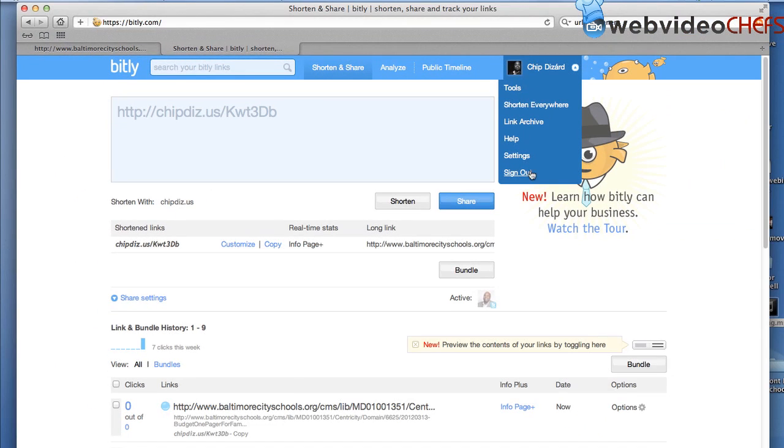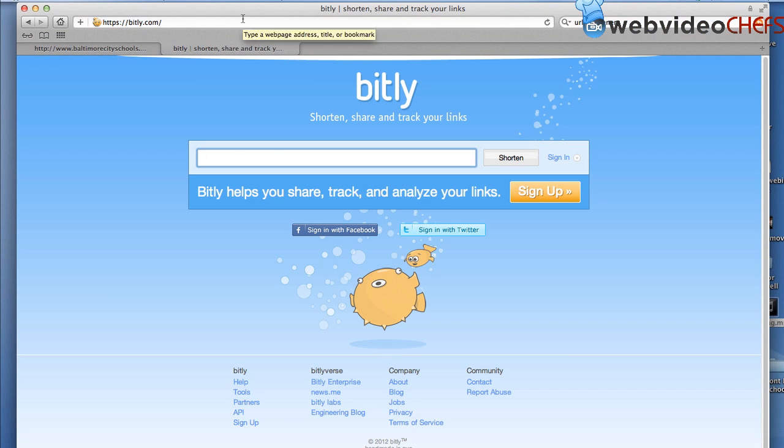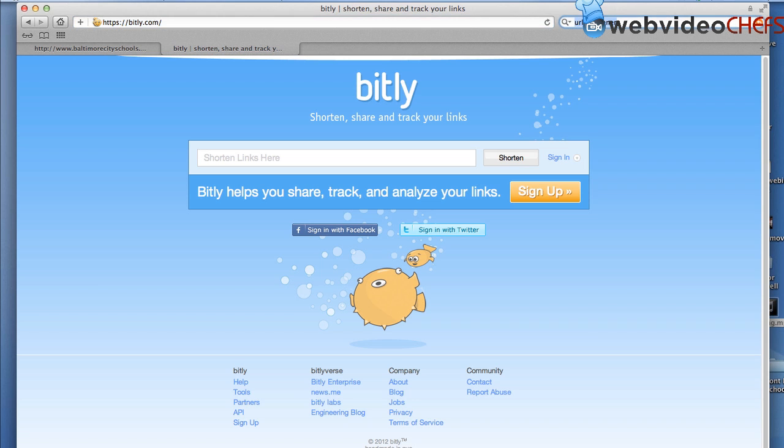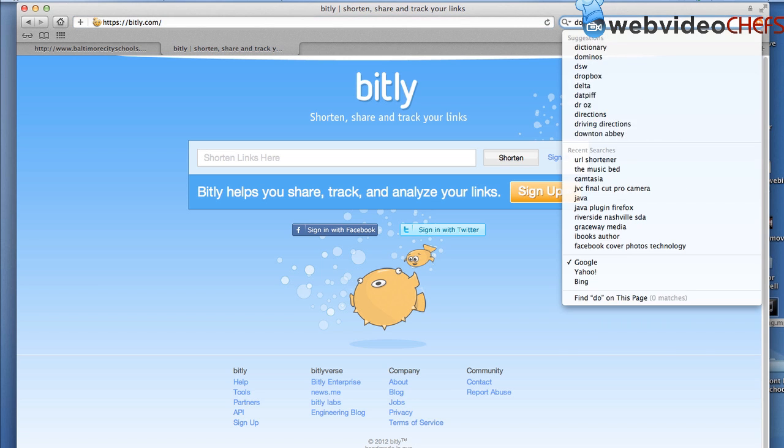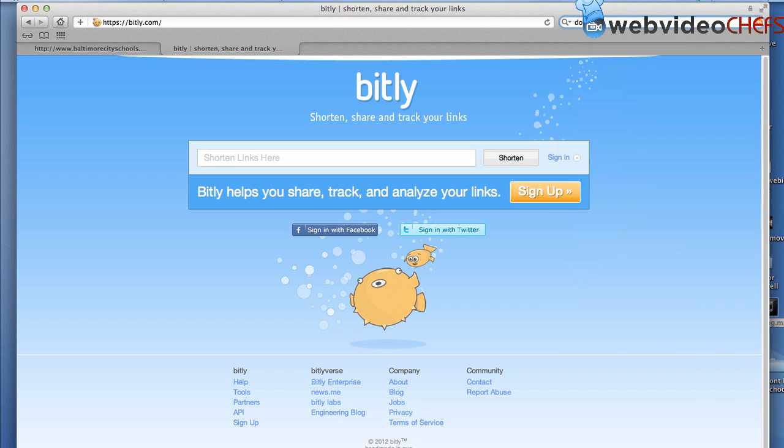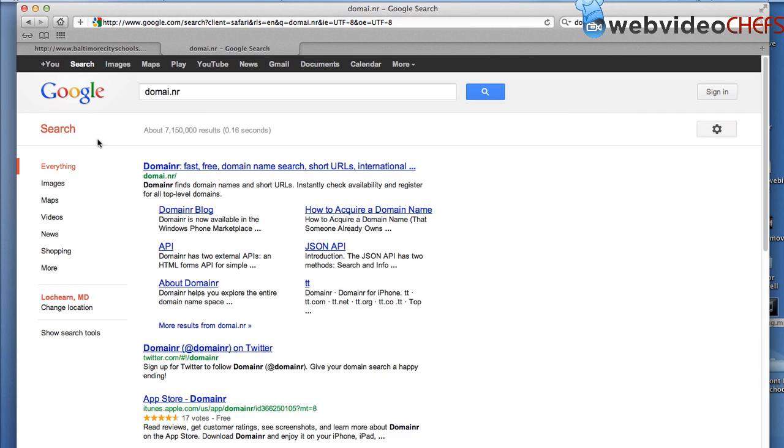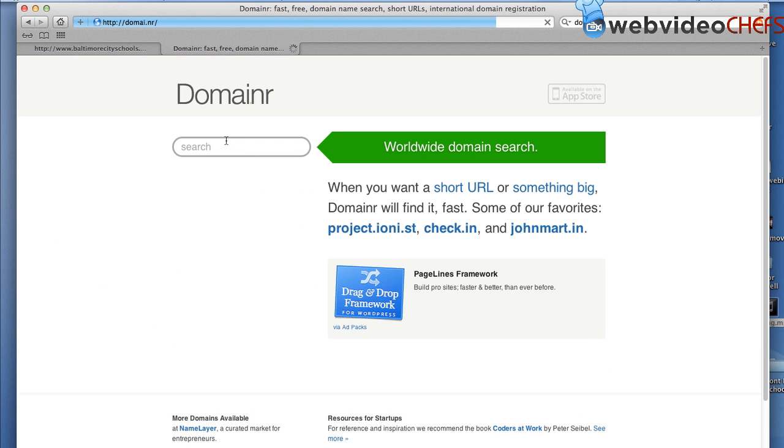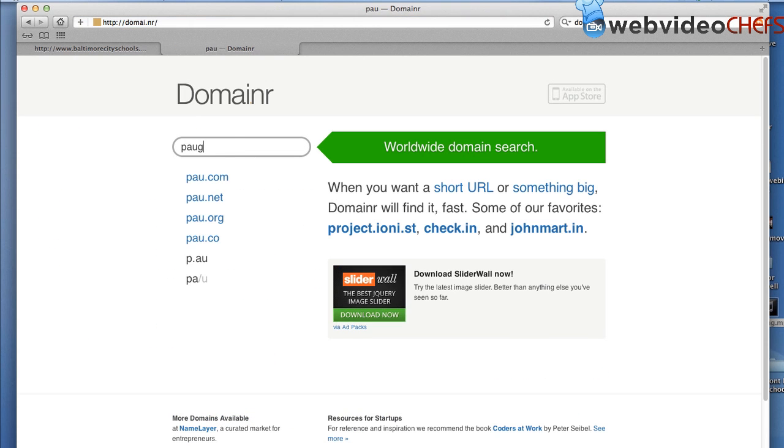So let's get out of my account and set up a new one. So what I'm going to do first, we can always go to Domainer and see. Once we go to Domainer, I'm going to go to P-A-U-G-R-A dot U-S.